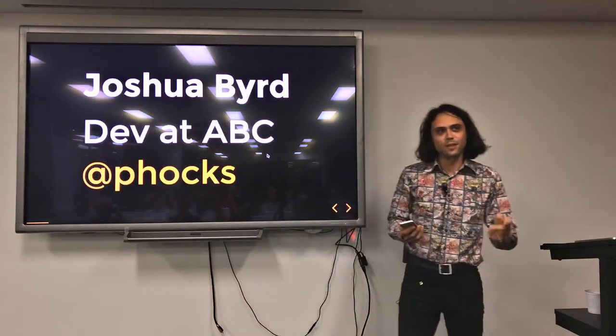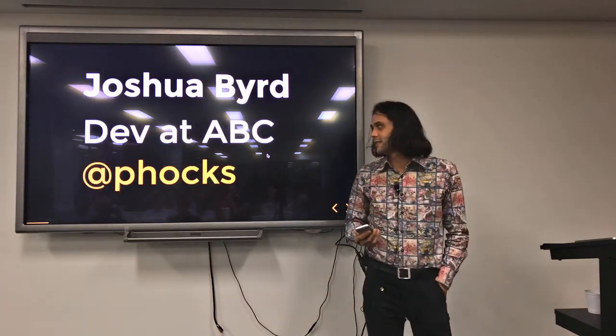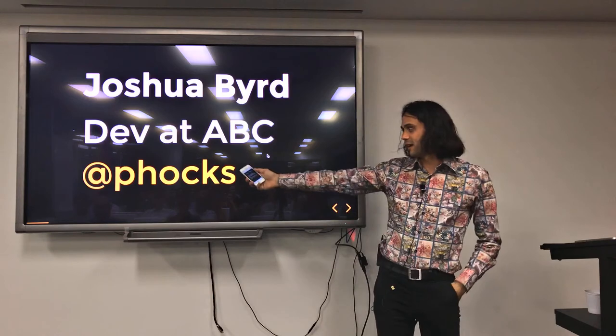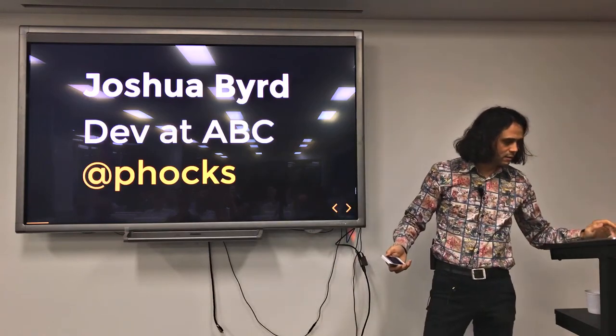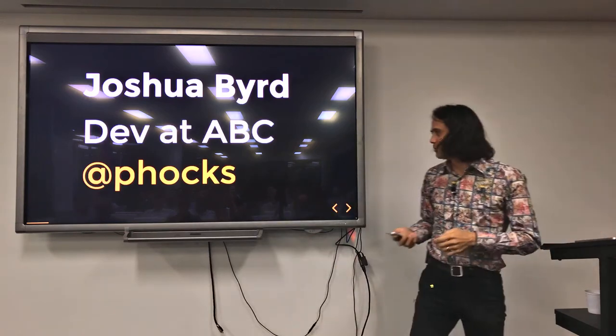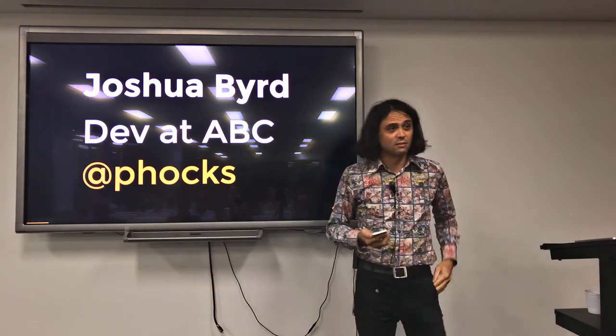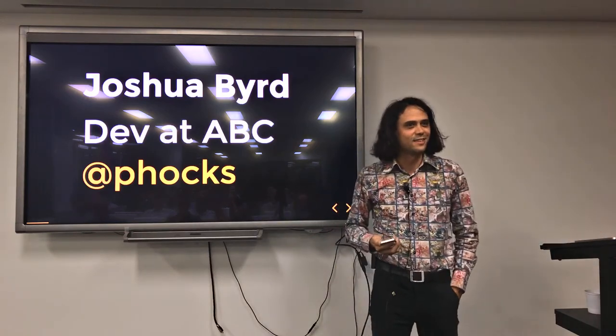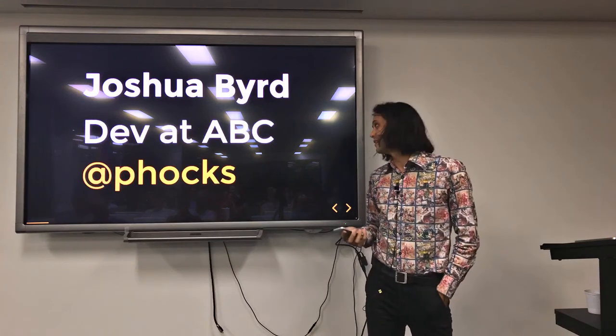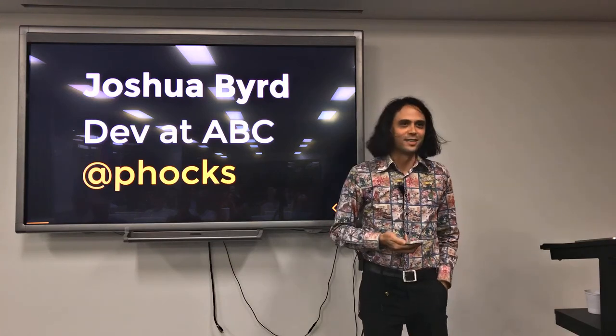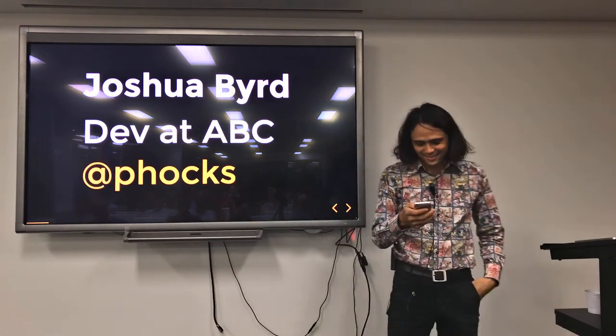My name is Josh Byrd, I'm a developer at ABC. That's my username on pretty much every single social media site on the internet. Came up with it in grade 10 and never looked back.